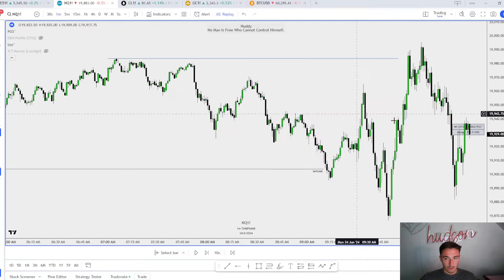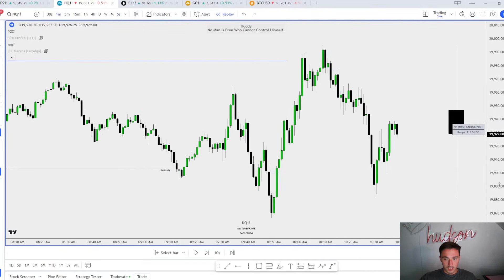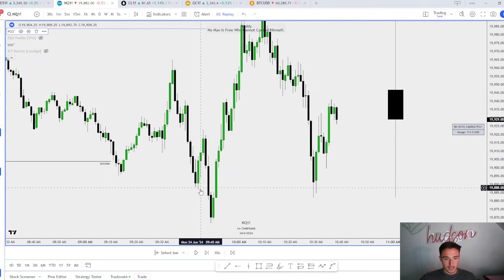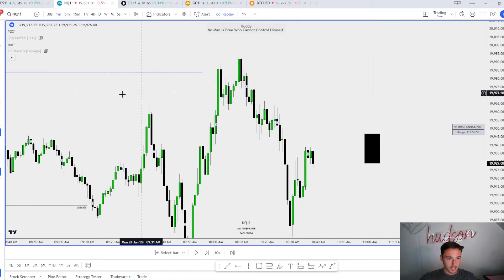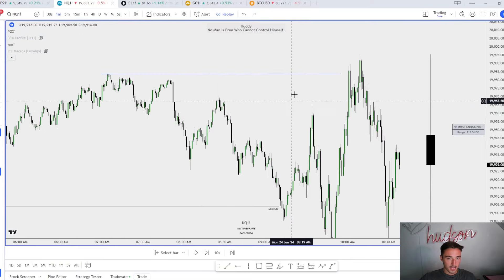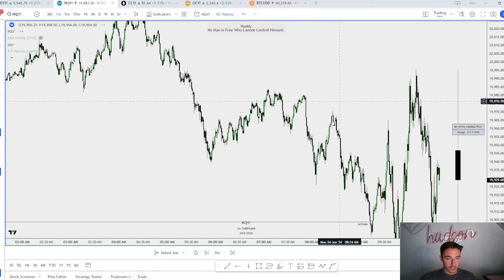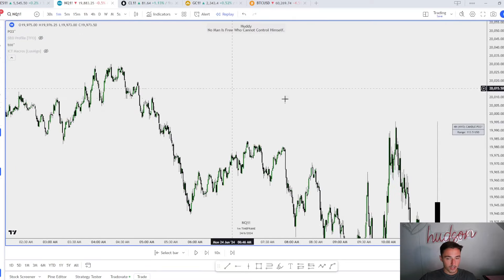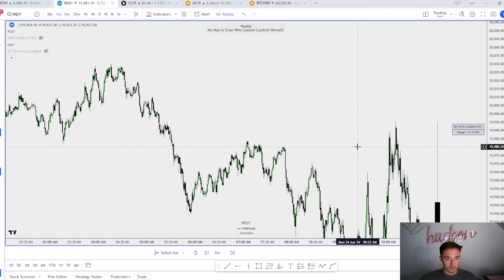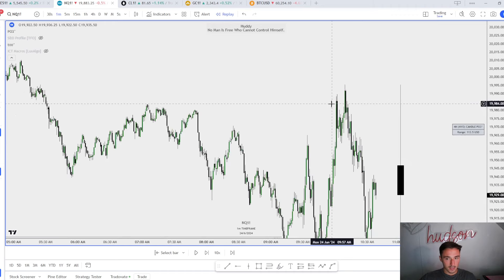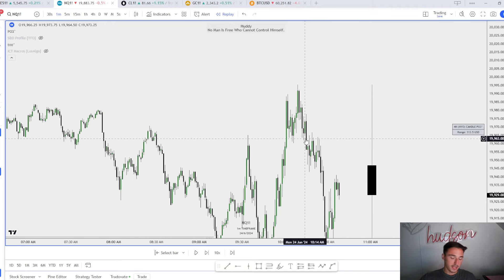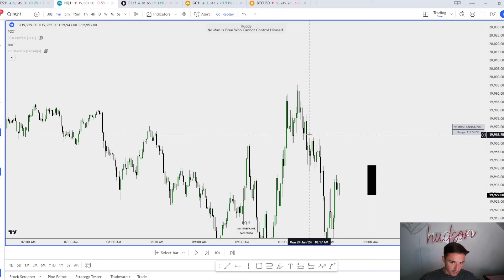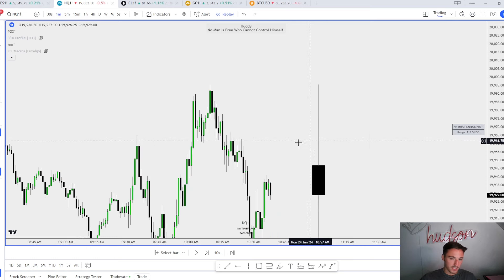What do we see on the one minute chart? Well, we see that NQ has displaced higher taking out this high, and right here is where I should have flipped my bias. We create SMT at this high, sweep these highs, and now we're getting displacement lower.